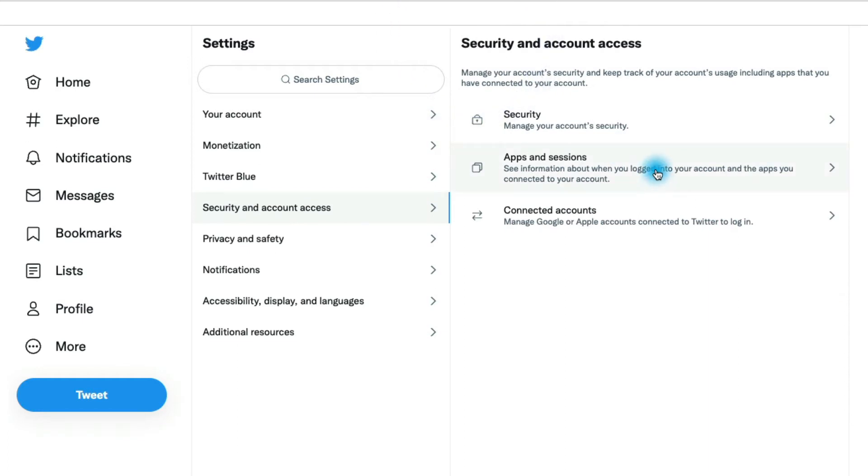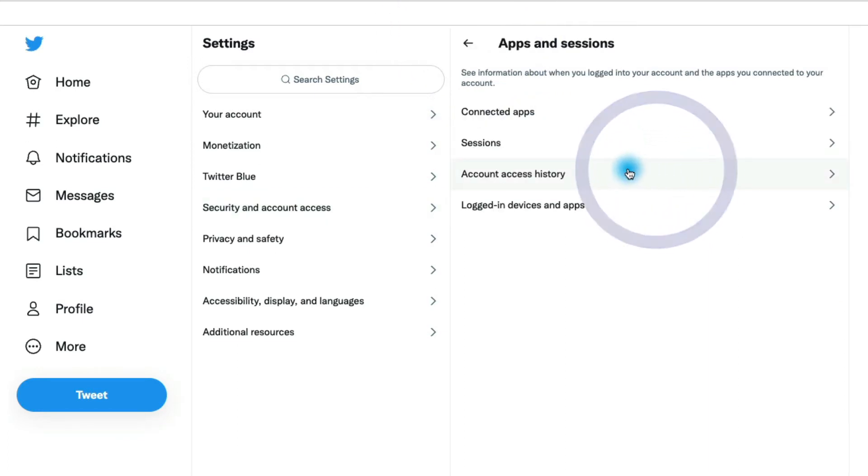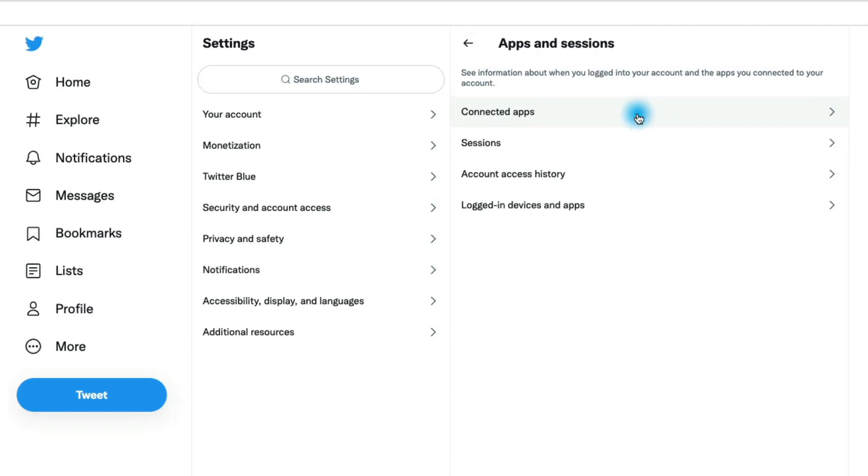If we go back here in security, this is where we can see who's been logged into our account. We could go to this apps and session section and we can see all of the connected apps. Those are third party apps that we've connected to Twitter. You could go in there and unconnect the ones that you're not using.